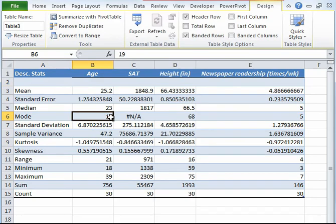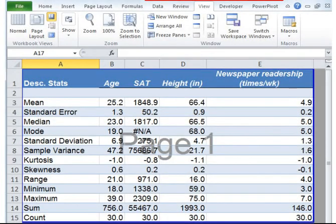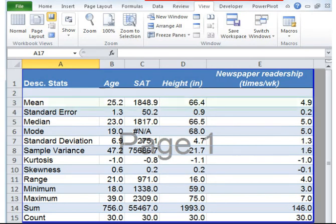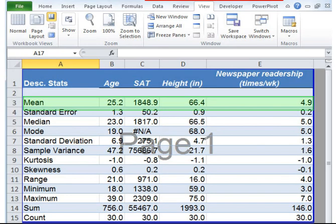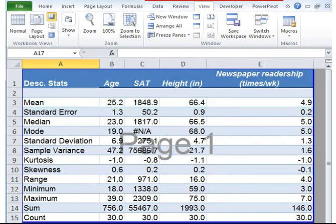Here, we have our descriptive statistics. From this, we can tell that the average student in this sample is 25.2 years old, has a SAT score of 1848.9, an average student is 66.4 inches tall and reads newspaper 4.9 times a week. This is evident from the mean value of each of these variables. It is the most common indicator of central tendency of a variable.